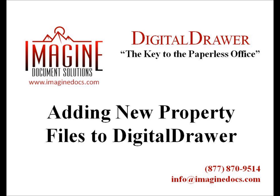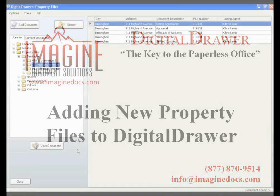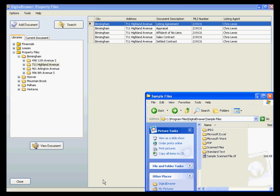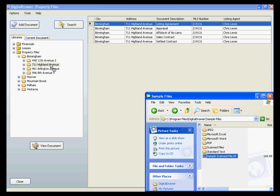Let's talk about scanning or importing individual documents into Digital Drawer. We have already logged into Digital Drawer and are viewing the Property Files Library. To scan or import a new document into Digital Drawer, you can either drag and drop a file directly into the appropriate folder,